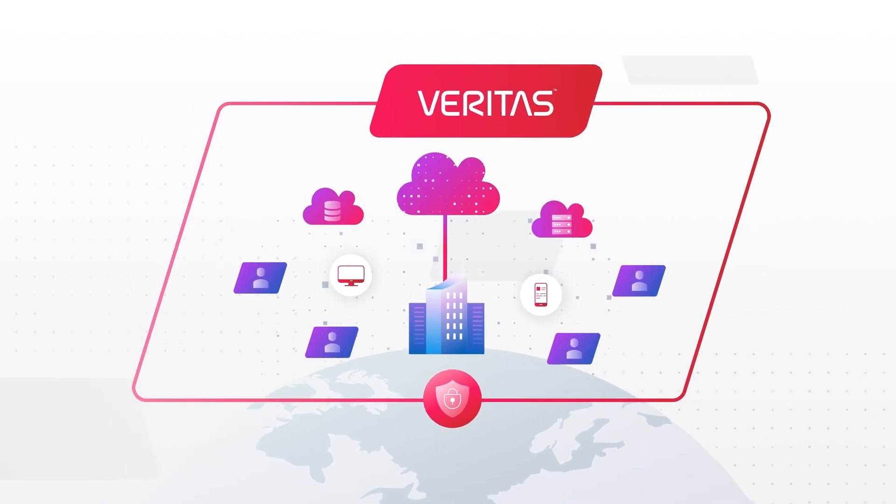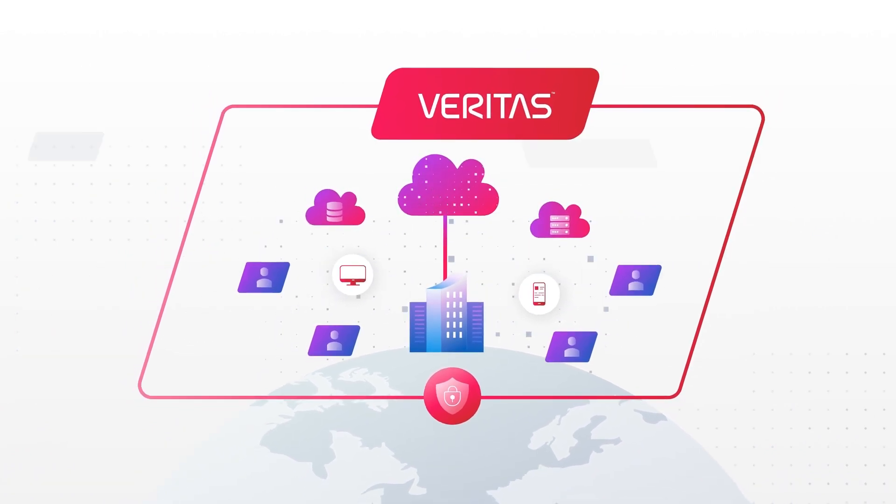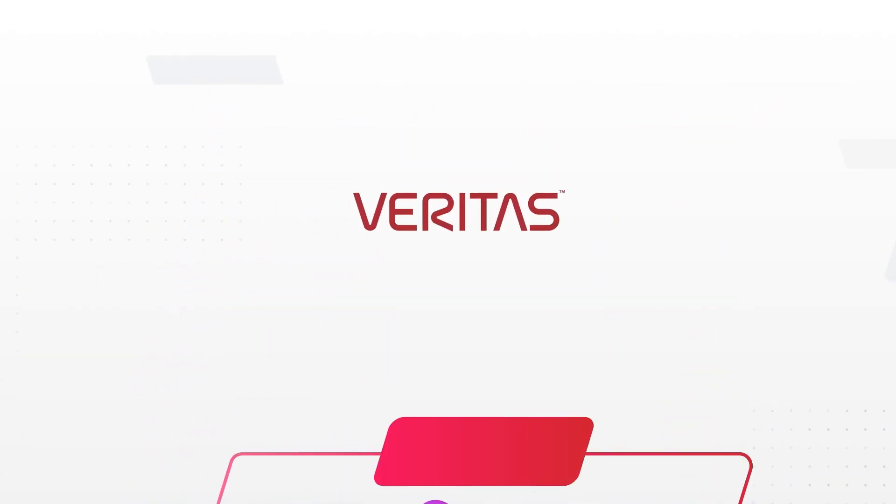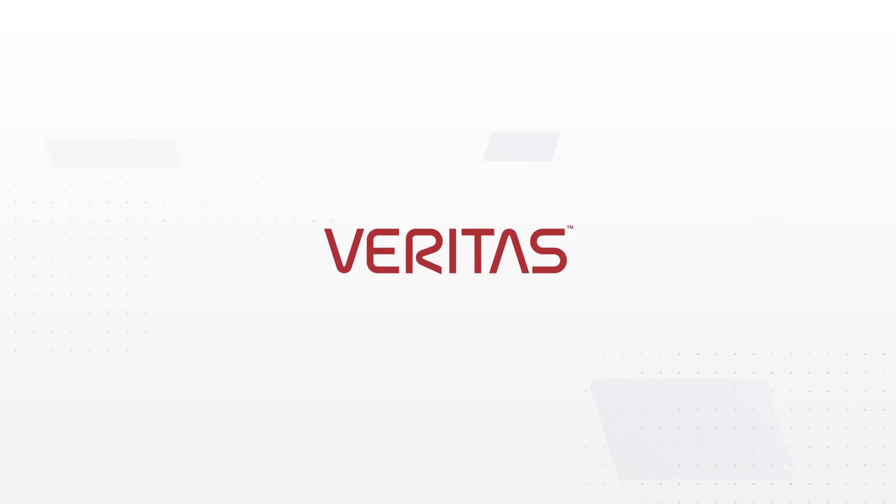Veritas has you covered – across any environment, on-prem, and at any scale. Talk to one of our solutions experts today.